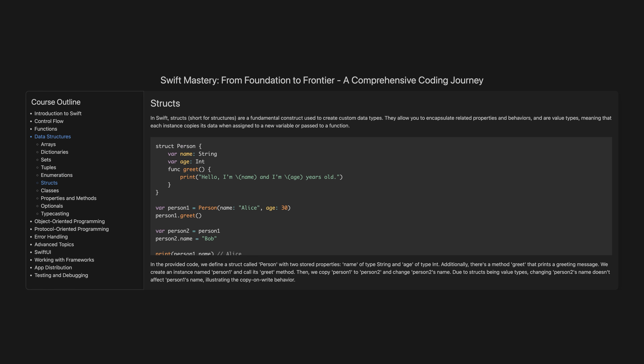In the provided code, we define a struct called Person with two stored properties: name of type String, and age of type Int. Additionally, there's a method greet that prints a greeting message. We create an instance named person1 and call its greet method. Then we copy person1 to person2 and change person2's name. Due to structs being value types, changing person2's name doesn't affect person1's name, illustrating the copy-on-write behaviour.